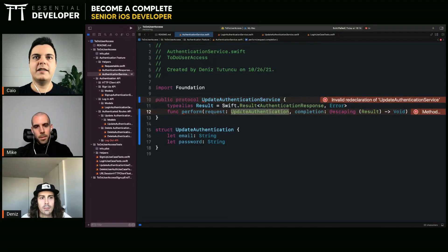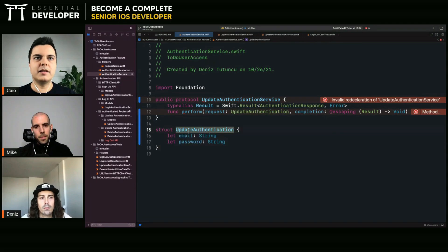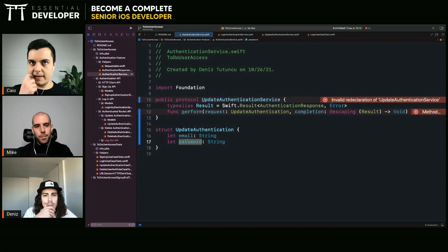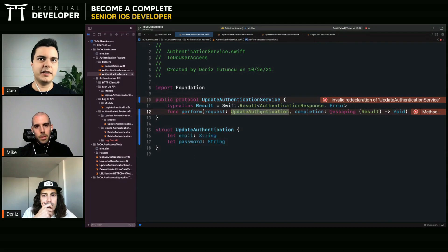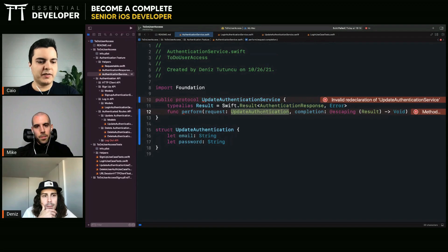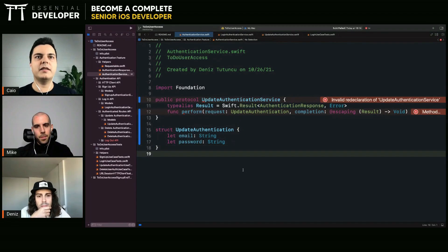You need to define here, statically, a request passing exactly the data that this service can operate on. If you can only change the email or password, it should define exactly that in the interface. This prevents clients from passing any arbitrary request, because the service cannot handle any request — it can only handle requests for updating email or password.